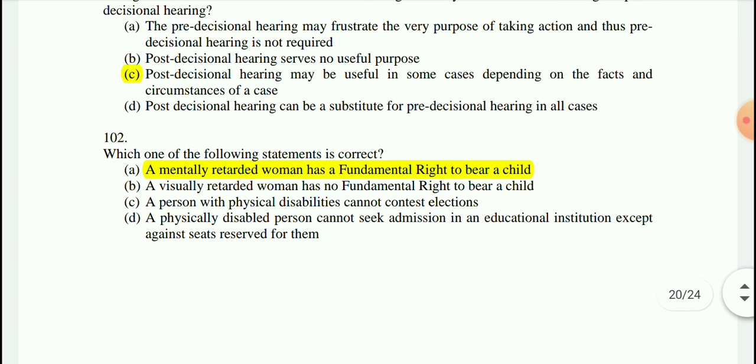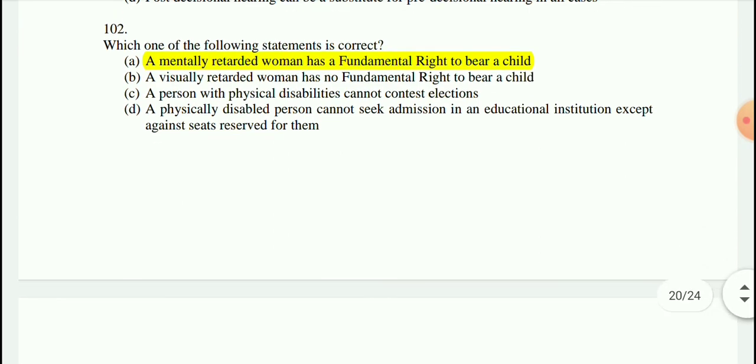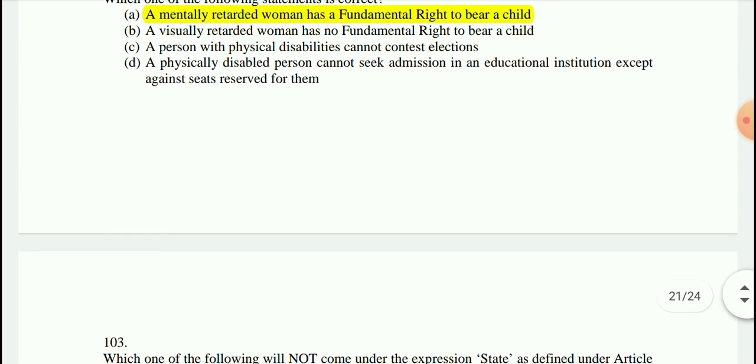Question 102: Which one of the following statements is correct? A mentally retarded woman has a fundamental right to bear a child — that is the correct option.